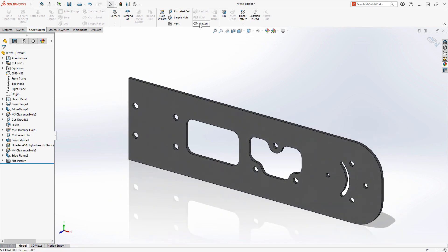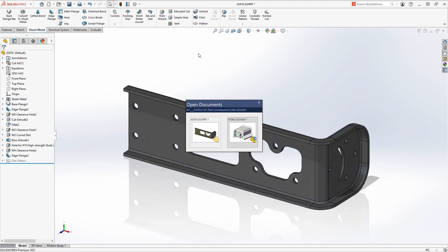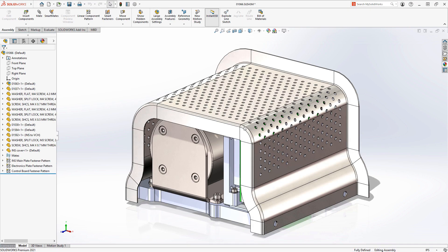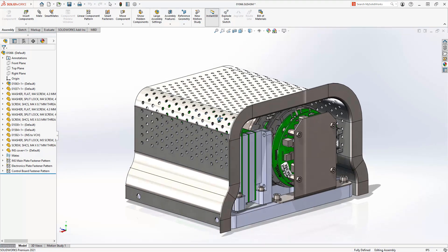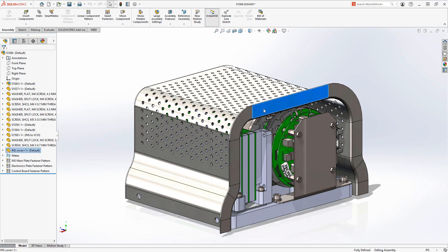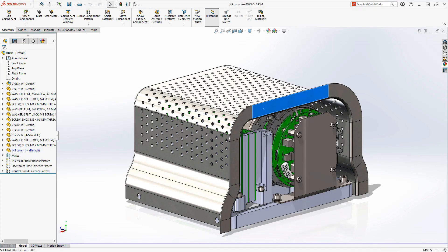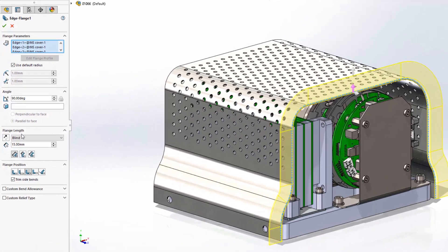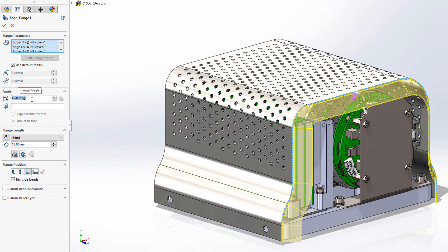This edge flange is great for structural integrity but is also useful for enclosures and guarding such as the cover. The edge flange on the far side needs to support the components of this navigating control unit. Full editing capabilities are available so that we can change the direction of the edge flange as well as the angle to wrap around the internal components to keep them safe.